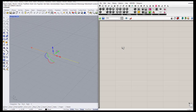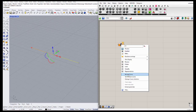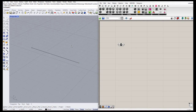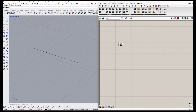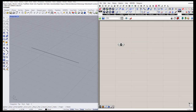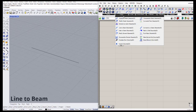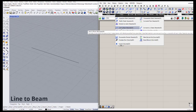Now we have our one curve and we can define it as a curve inside Grasshopper by right-clicking and selecting 'Set One Curve'. Then we are going to define this curve as a beam by going to the Karamba tab, and under the model we have a 'Line to Beam' component.